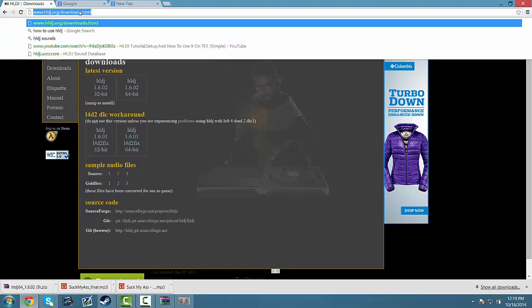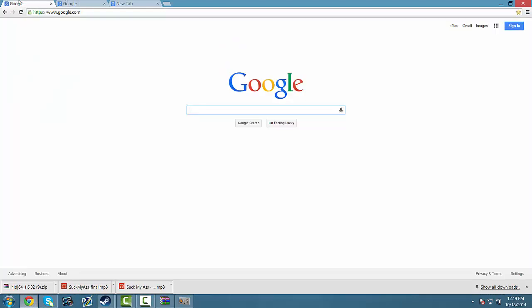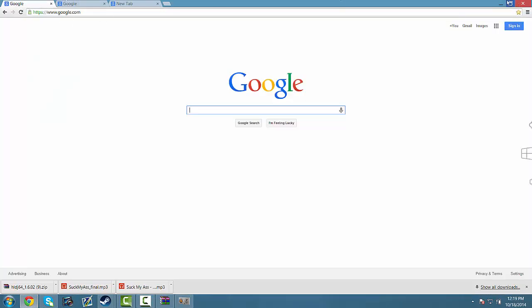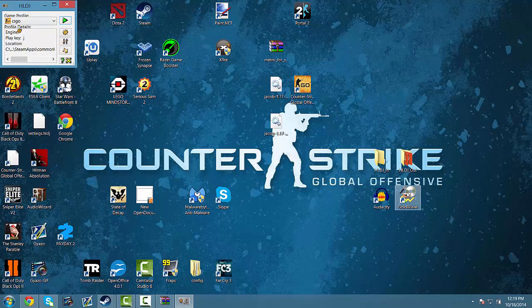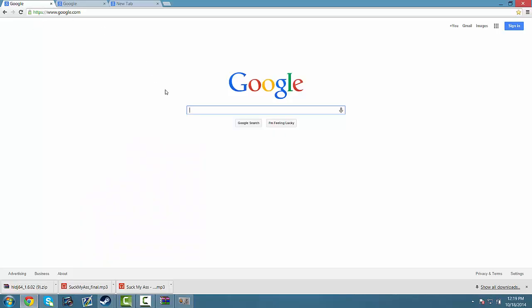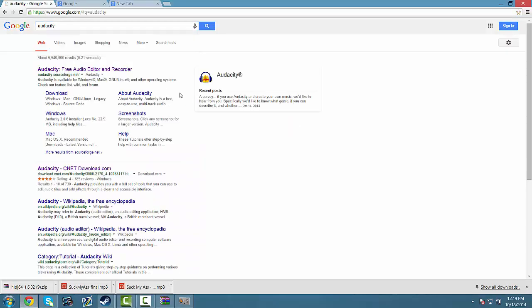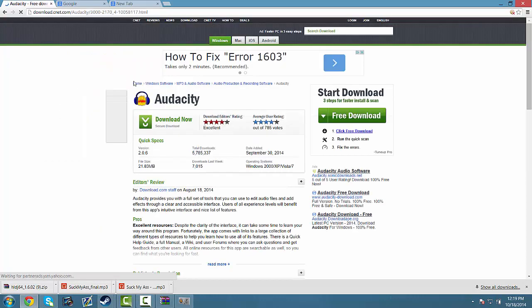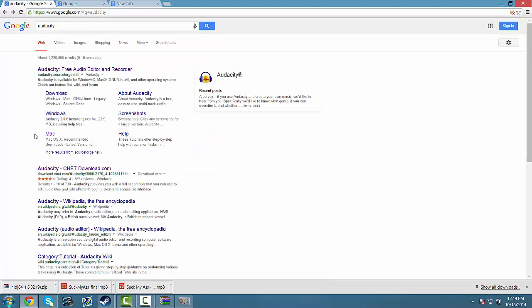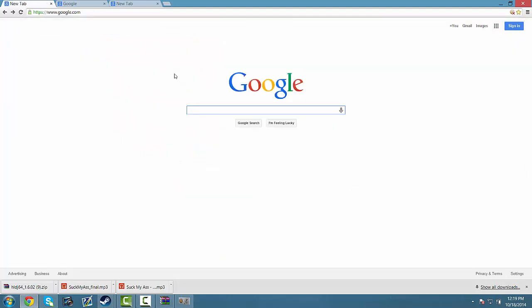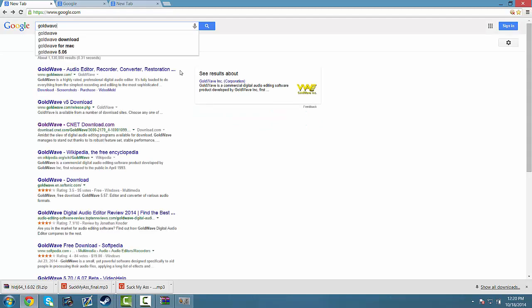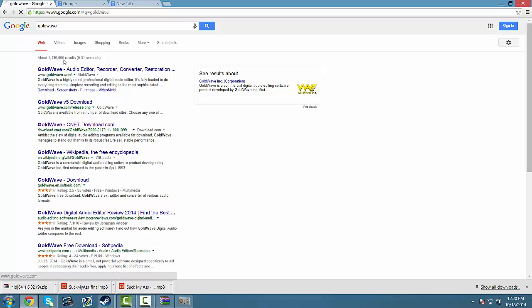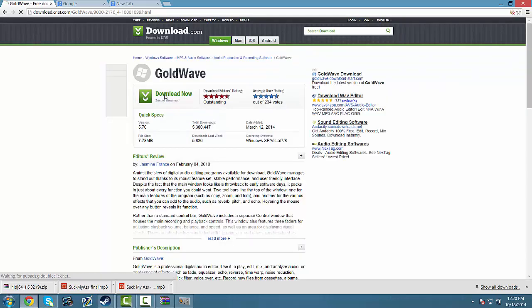So now that we have HLDJ set up, before we find a file to edit, let's first download Audacity and Goldwave. So Google Audacity, you can use the CNET download or their website. I'll put the links in the description. Then you can also go to Goldwave, search Goldwave on Google, and you can use CNET or their website, and make sure to download that.